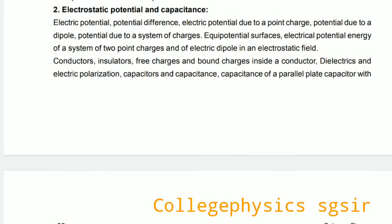The second chapter is Electrostatic Potential and Capacitance. We discuss electric potential, potential difference, electric potential due to a point charge, potential due to a dipole, potential due to a system of charges, equipotential surfaces, and electric potential energy of a system of two point charges and of an electric dipole in an electrostatic field.